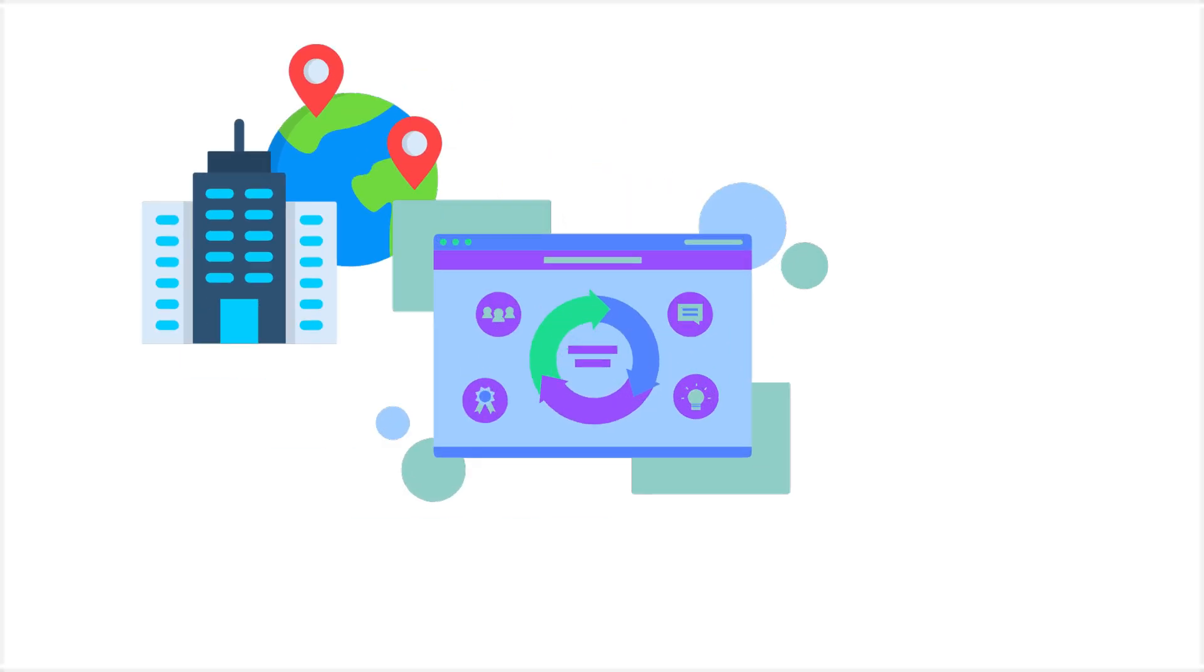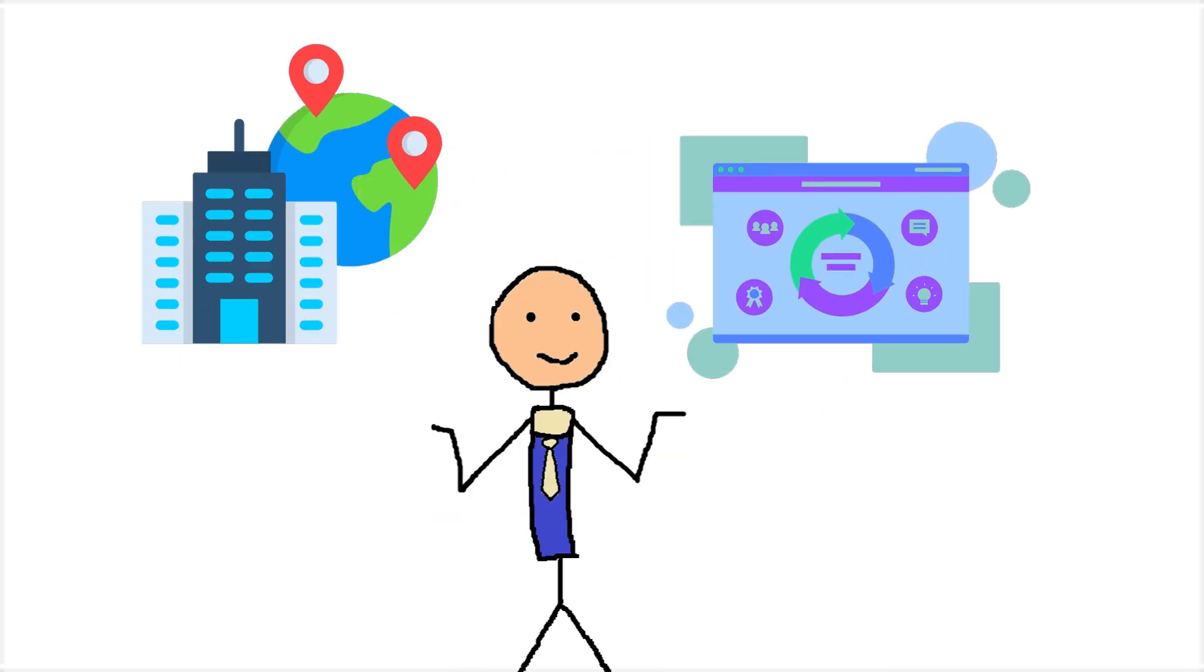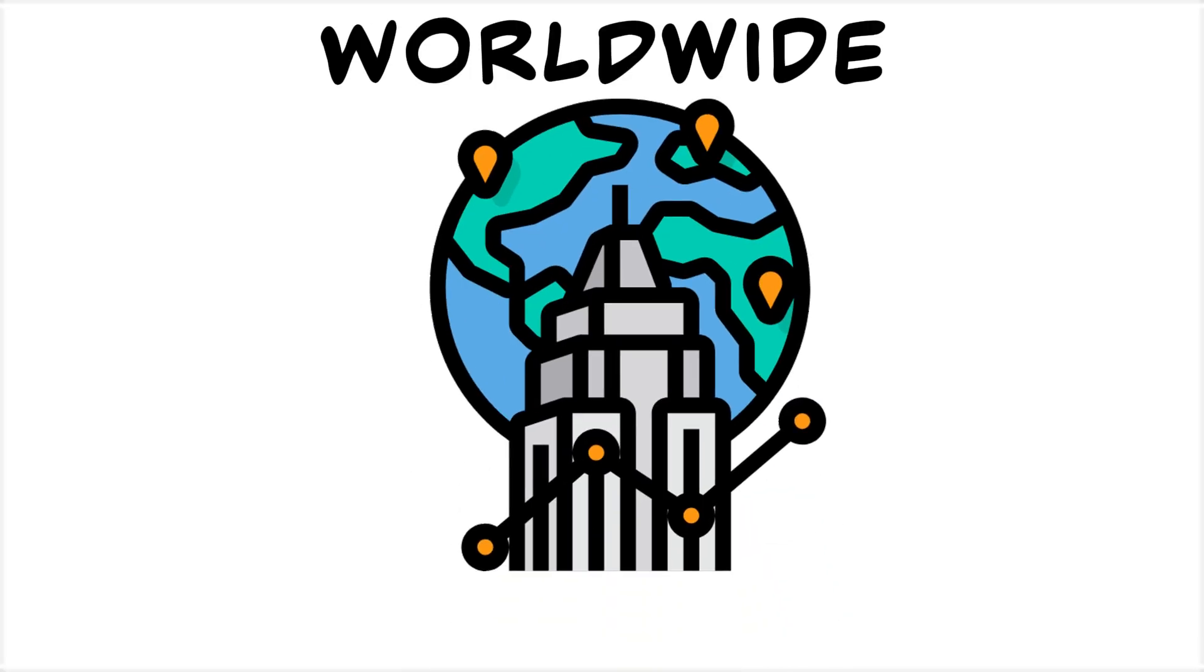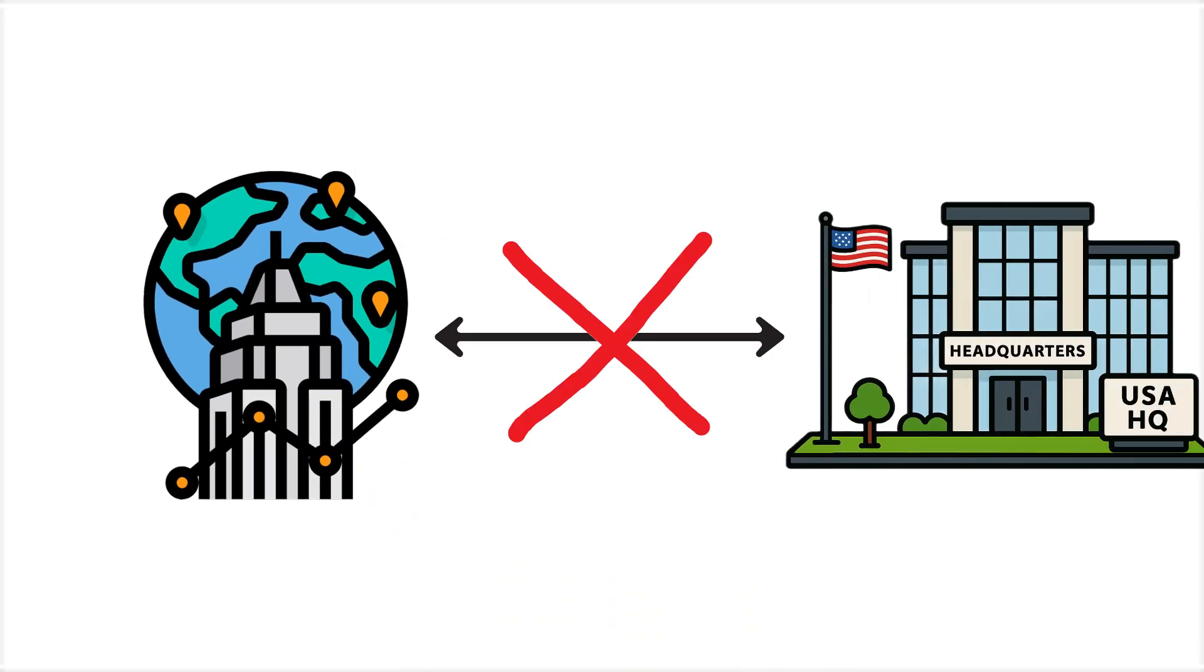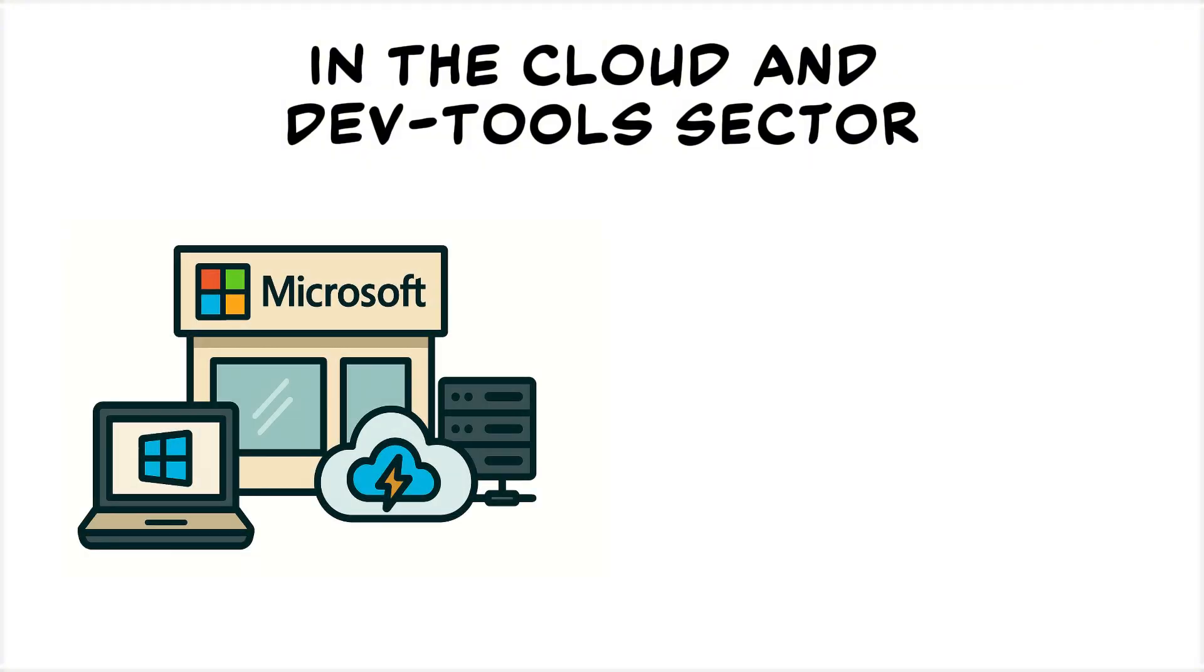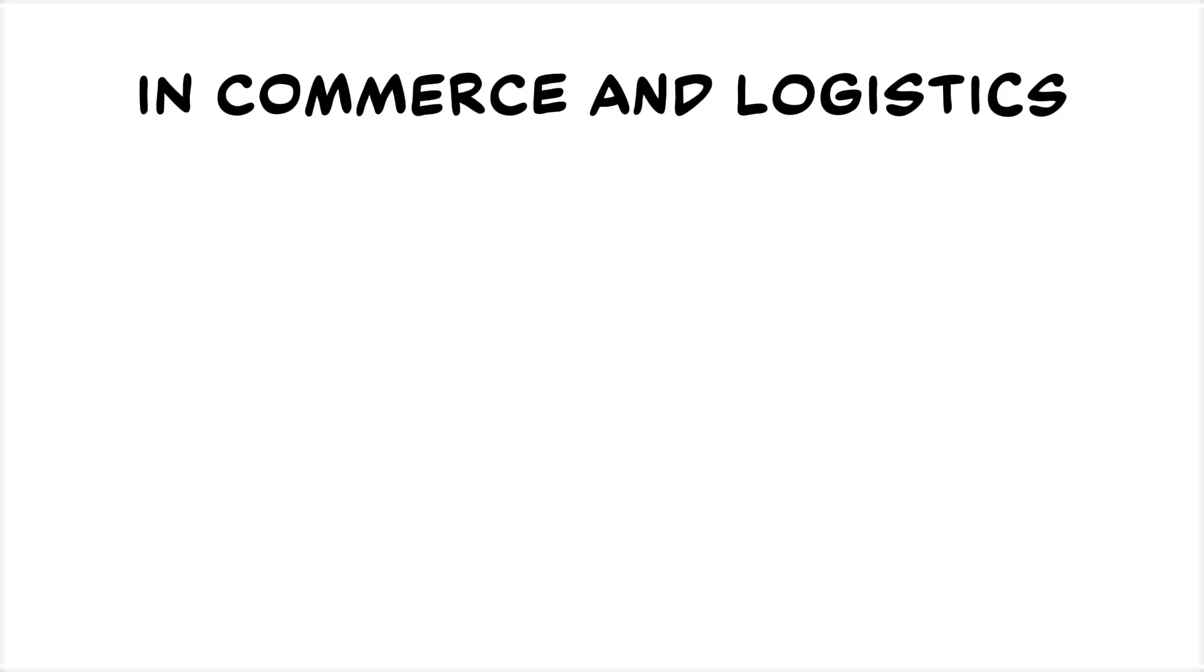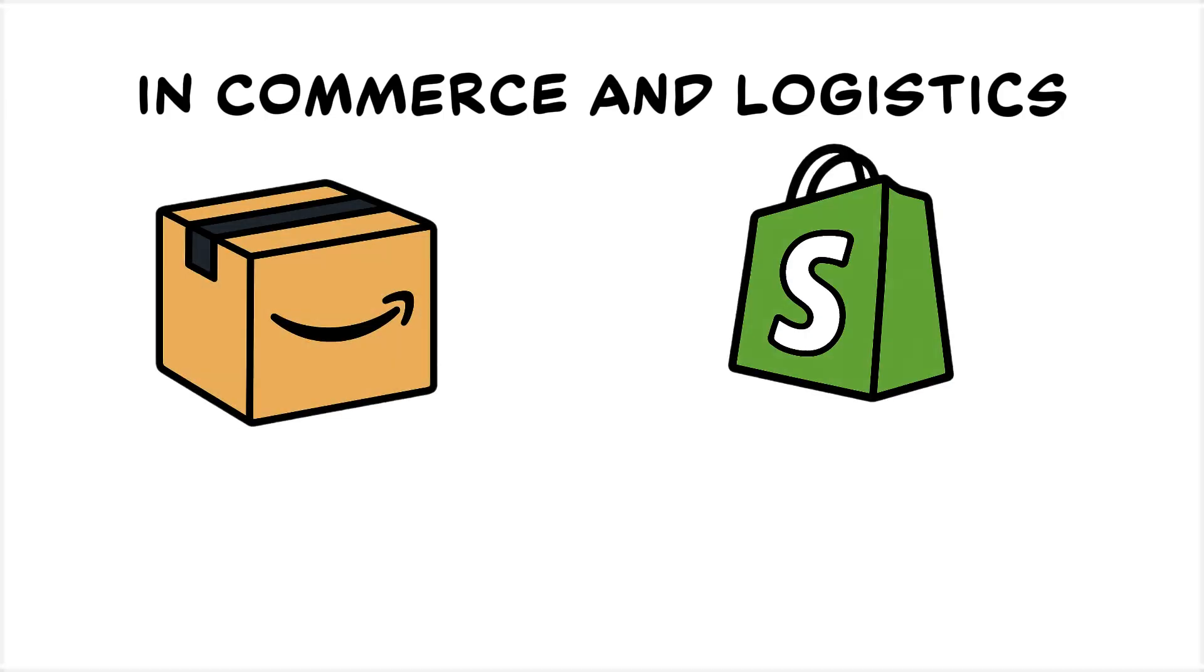Multinationals and major software companies are hit by the chaos as well. Their subsidiaries worldwide can't reach their U.S.-based headquarters. In the cloud and dev tools sector, we have companies like Microsoft and Cloudflare. In commerce and logistics, we have Amazon, Shopify, and UPS.